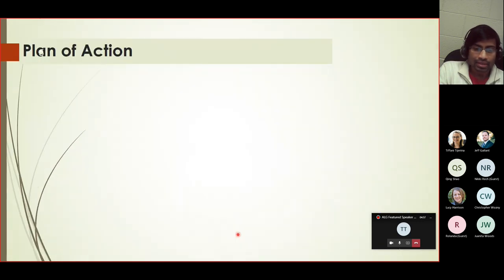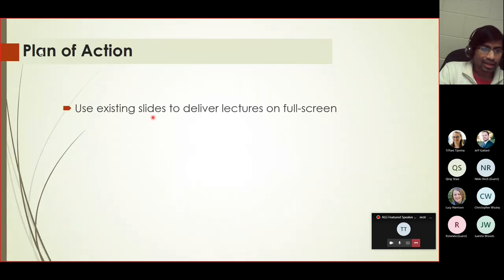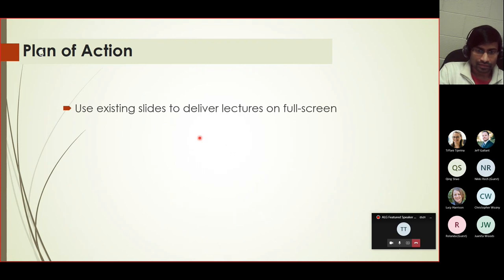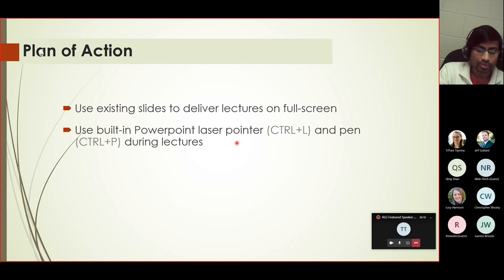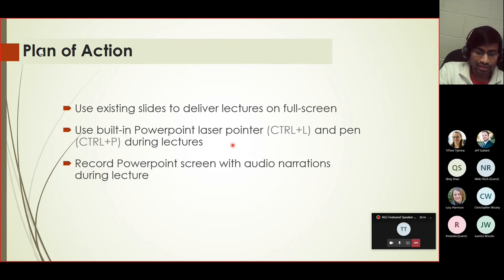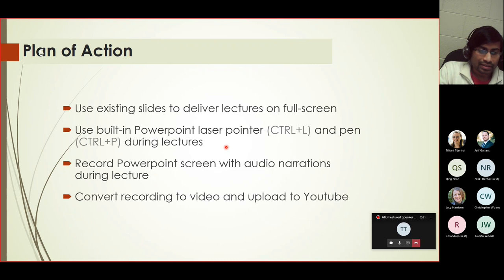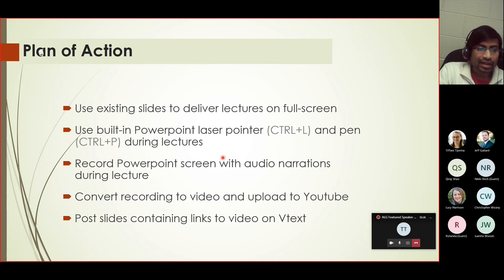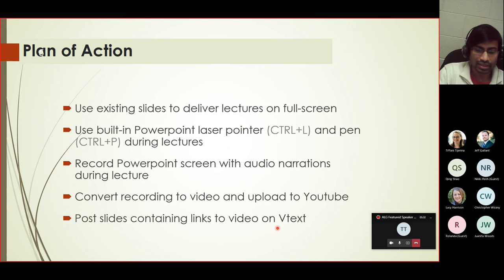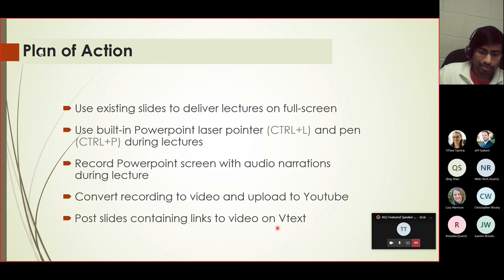That's my strategy and it's described in more detail in the next slide. First I take the existing slides and deliver lectures in full screen on my computer. In the process, to make it more interactive, I'd be using the laser pointer and the pen feature for PowerPoint, doing lectures all built into PowerPoint. Then at the same time, record the lectures, record the narrations with the animations included, and then convert to video, then upload to YouTube. Once everything's ready, I can post the slides with the links embedded on V-text for easier sharing.